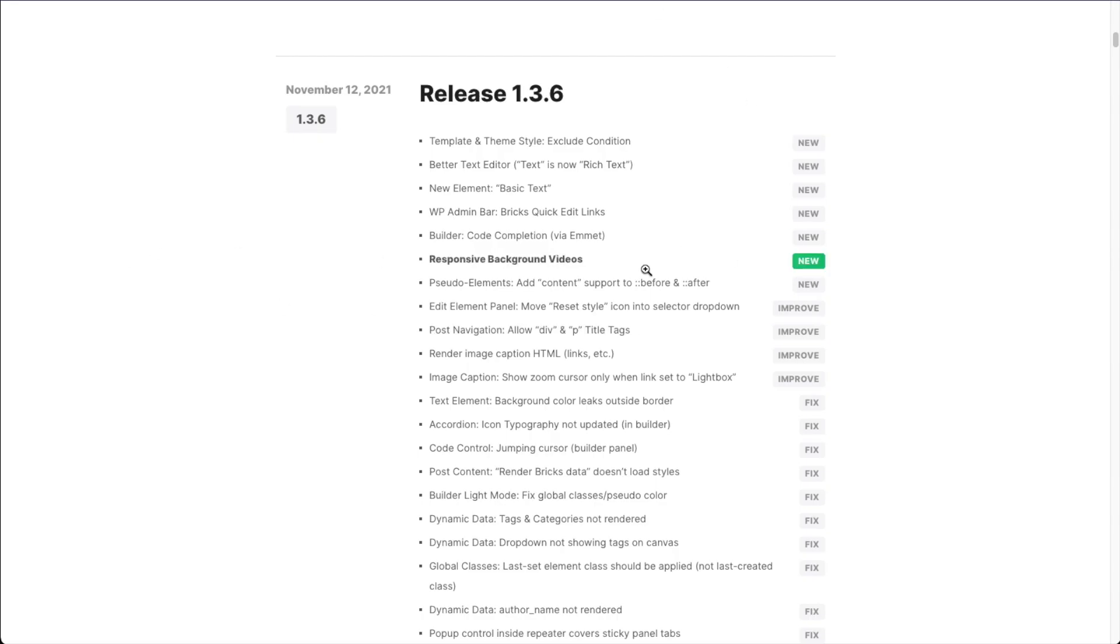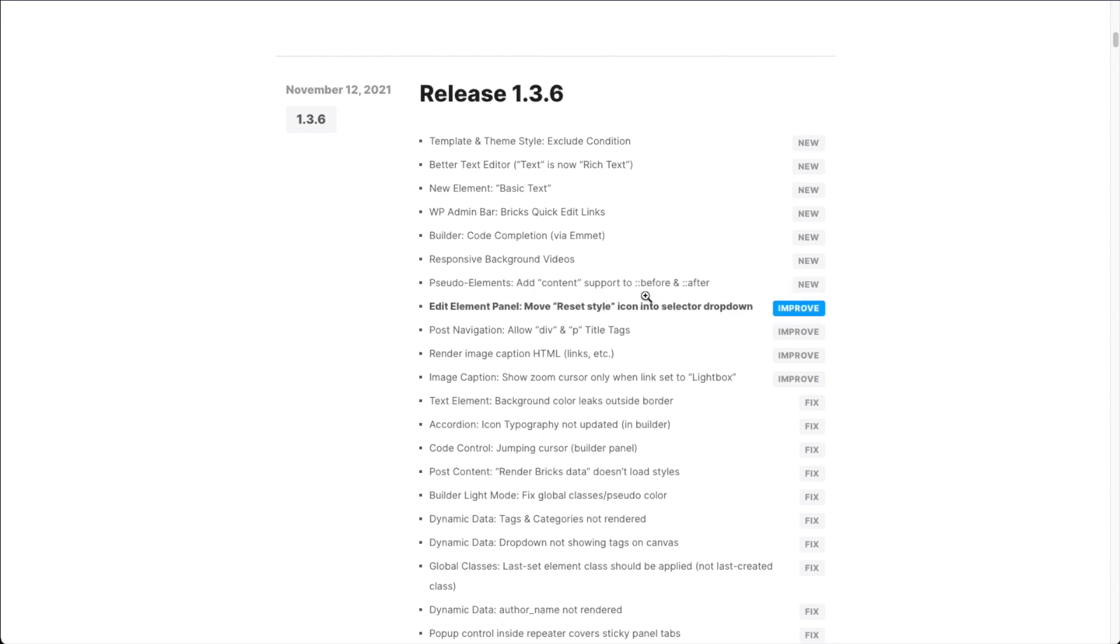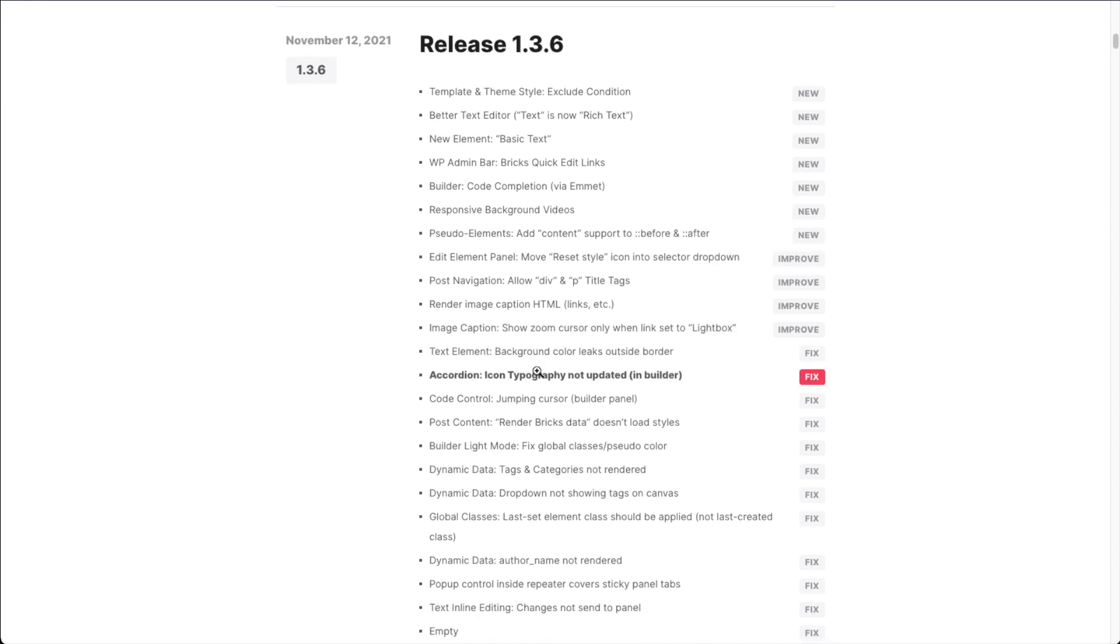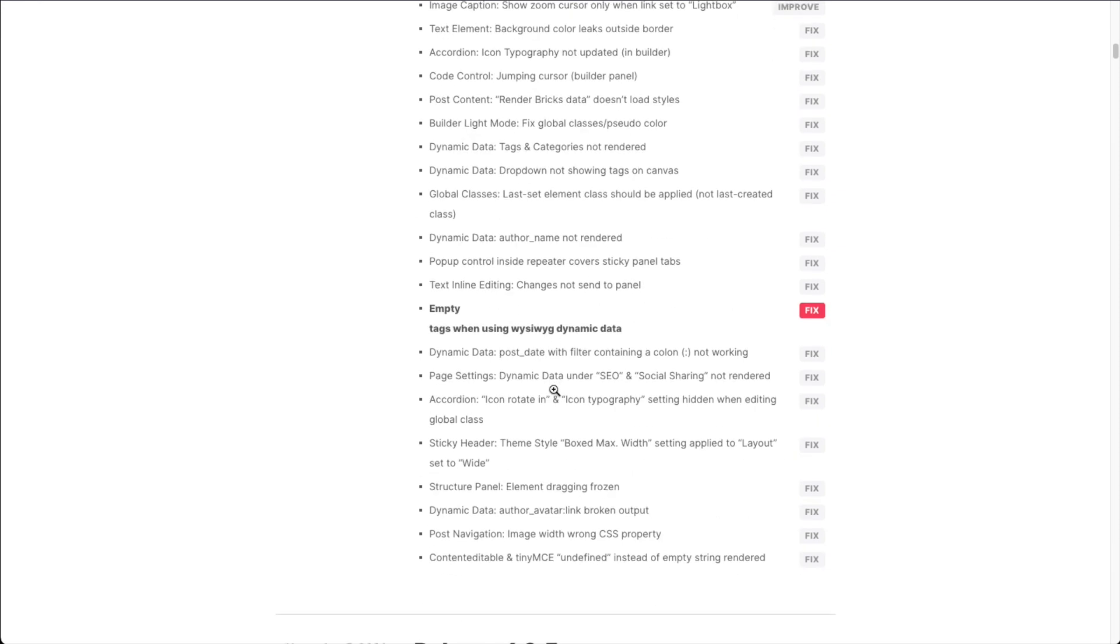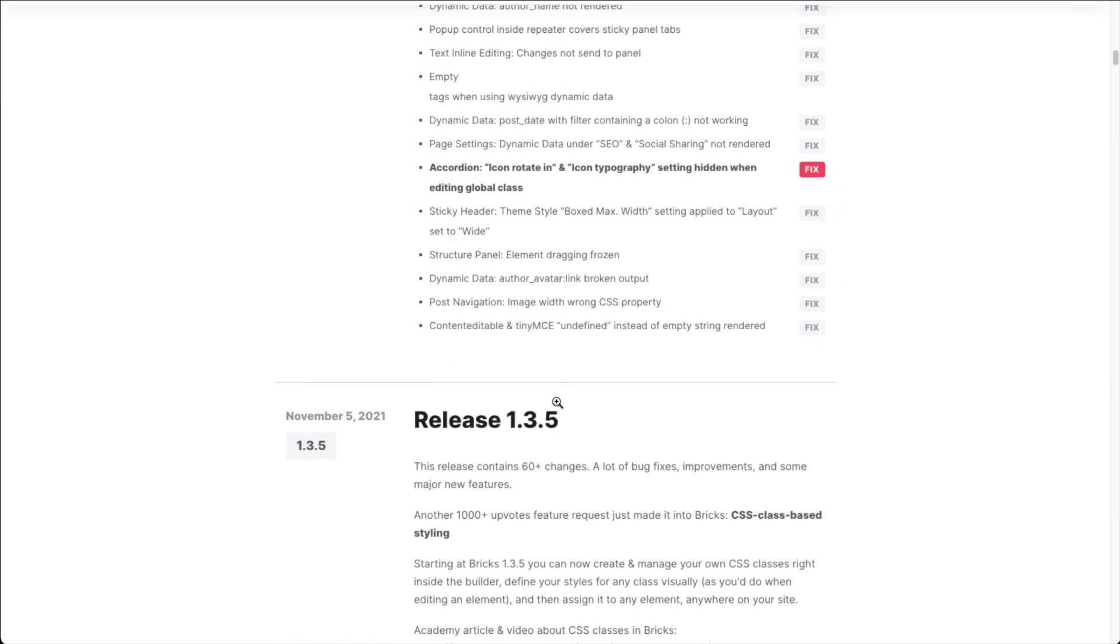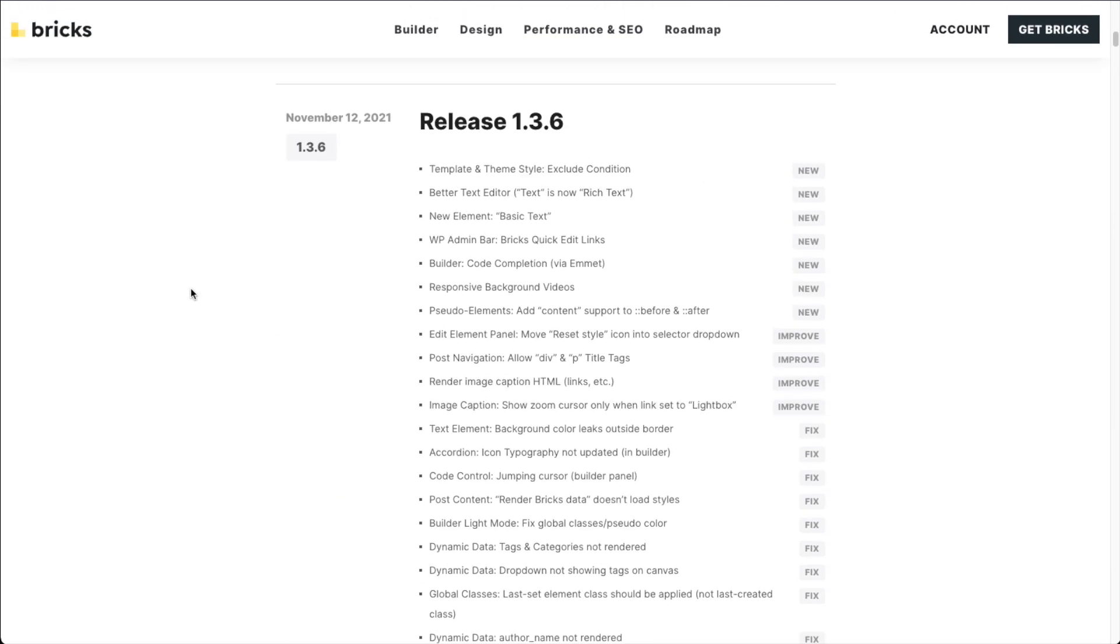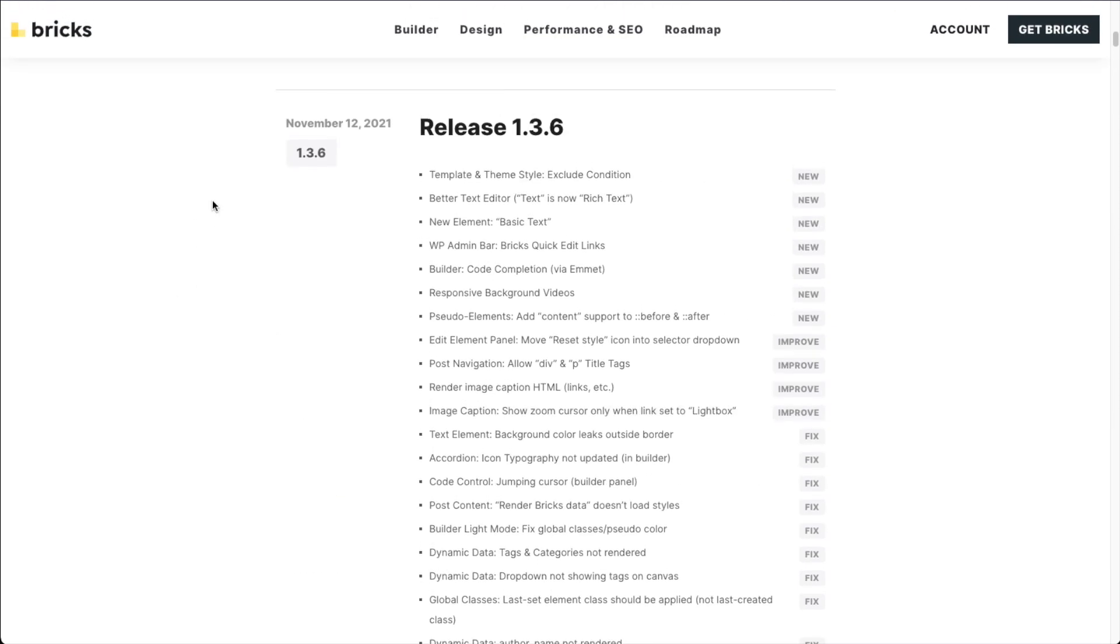And those are all the new features in Bricks 136. Make sure to check out the improvements down here as well. Then also, some bug fixes here. And this update comes just six days after our last major release. So it was supposed to be a hotfix. It turned into a much bigger release. We hope you enjoy working with Bricks 136. And I'll see you in the next update. Bye-bye.